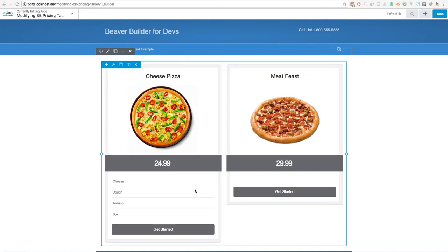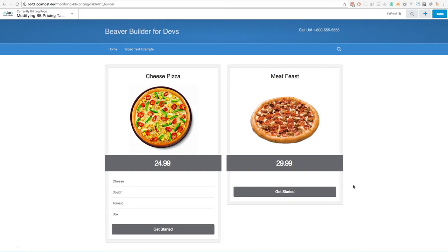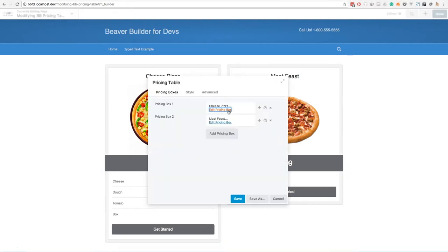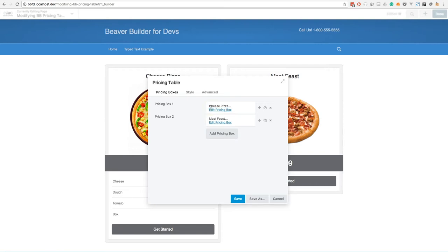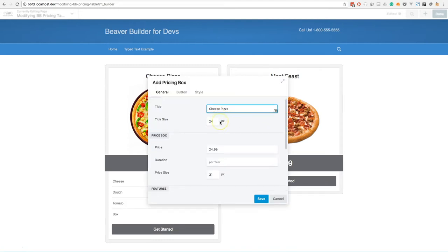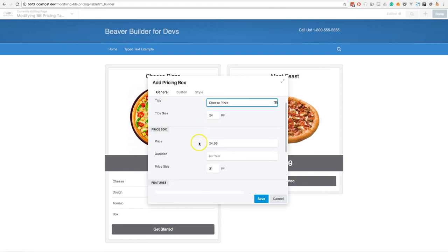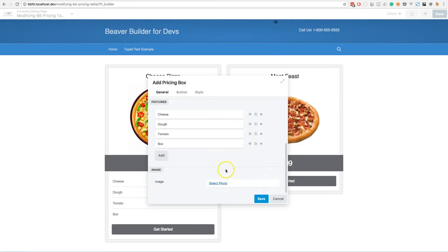You will also notice that there are two delicious looking pizzas in each column. Let's go ahead and open the settings form for this pricing table and see what's going on. With a pricing table we have multiple boxes within it — in some cases they'll be called boxes, in other cases columns. Let's edit one of these boxes, in this case the cheese pizza. You'll see we have all of the normal default fields — the title, price box, the various features — but you'll also see that we have an additional image field down at the bottom, a field I've added using a filter.